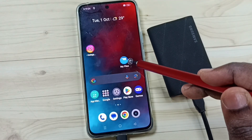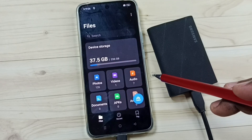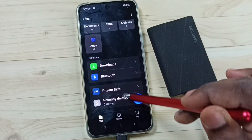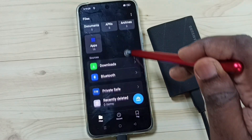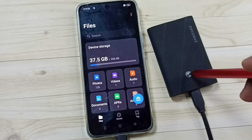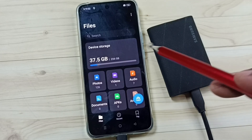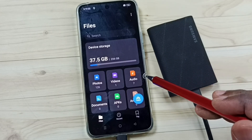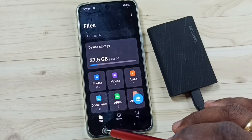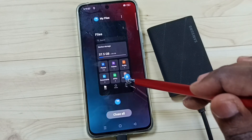Tap on the My Files app icon. Then scroll down — see, it's not showing this SSD storage. That means this phone has not detected the SSD storage.